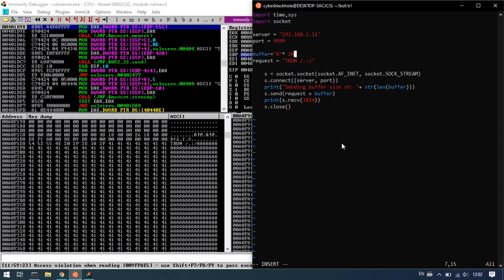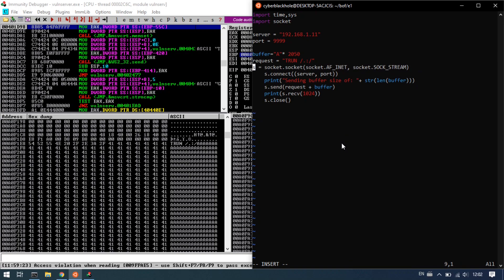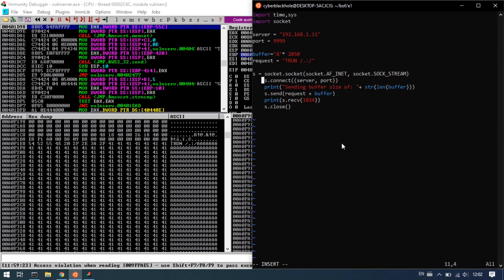But we can do some extra — for example, in 2020 you will try until you find the EIP has been overwritten. So it is: s.connect, s.send, print receive, s.close.